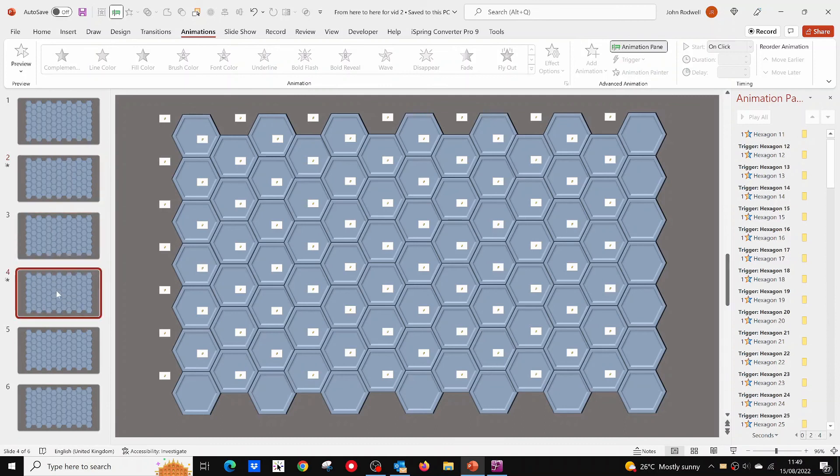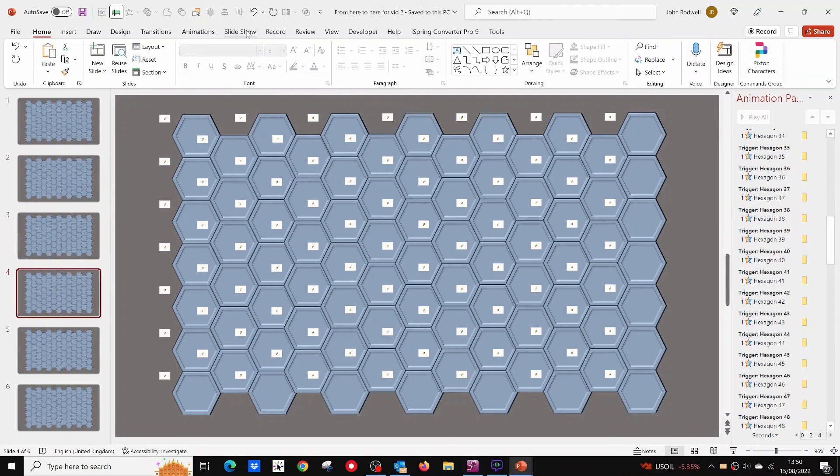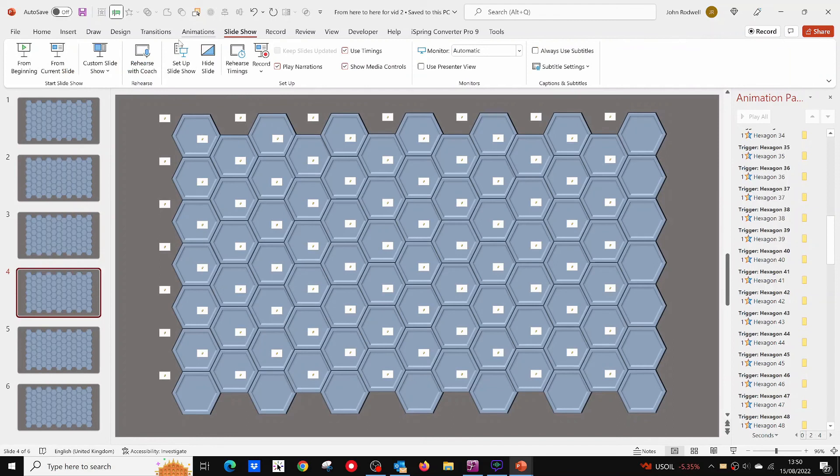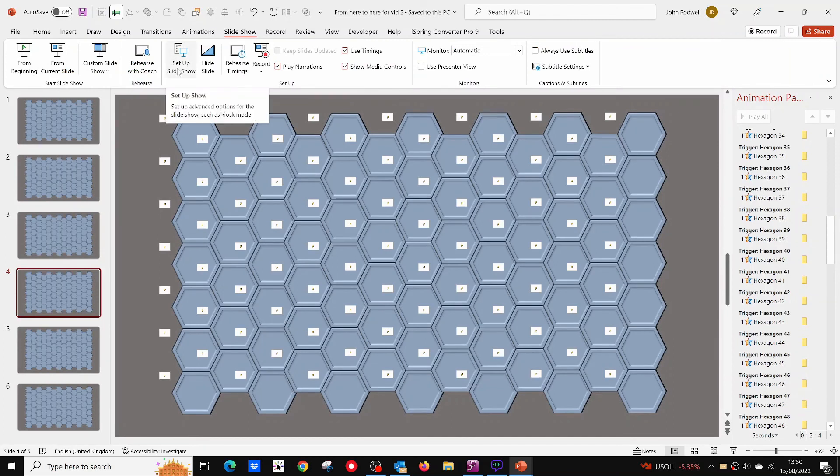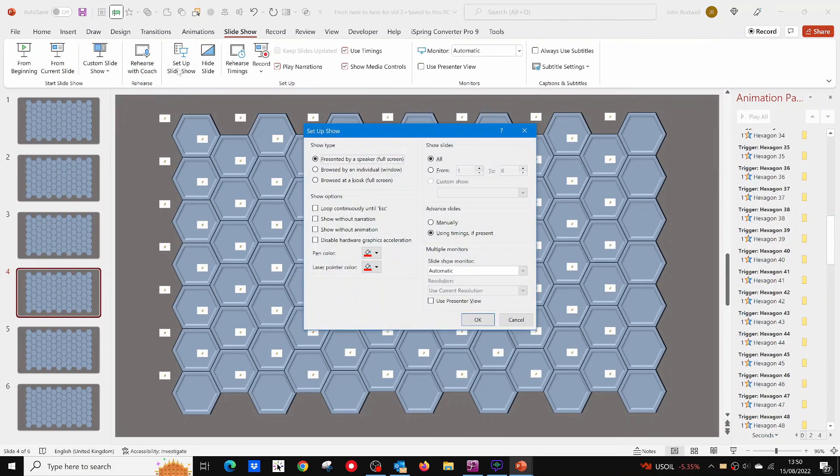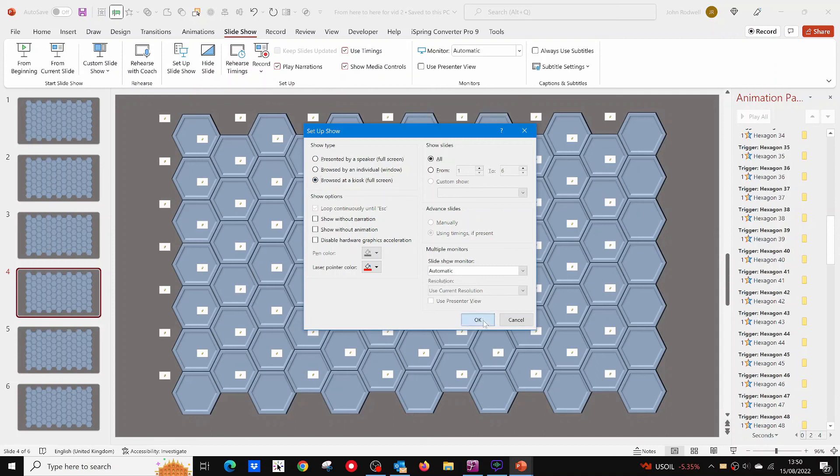Finally, open the Slideshow tab and click on Setup Slideshow. Then select the browsed at a kiosk show type option. This will prevent your cursor disappearing or ending the game prematurely if you inadvertently click on a blank part of the slide.